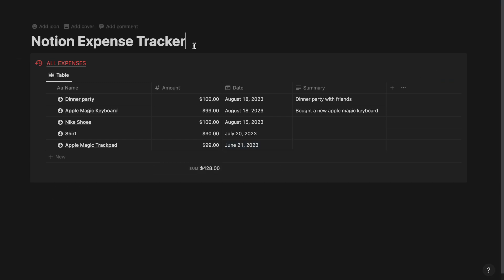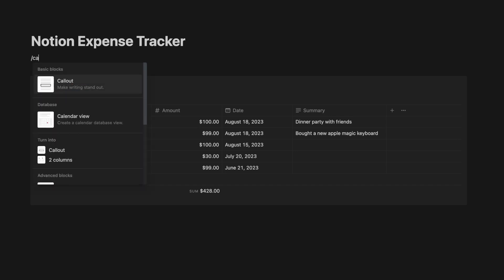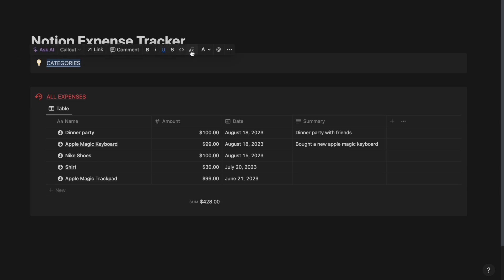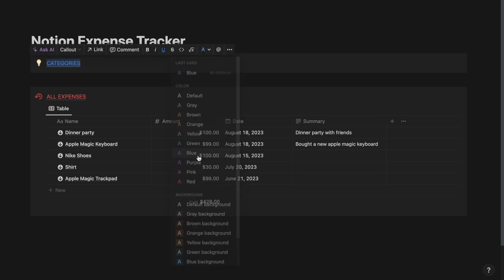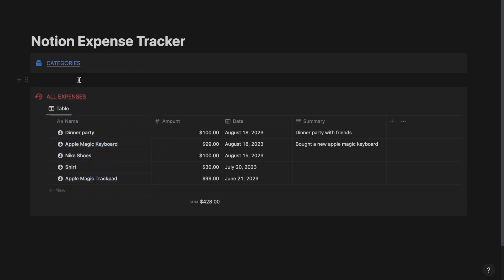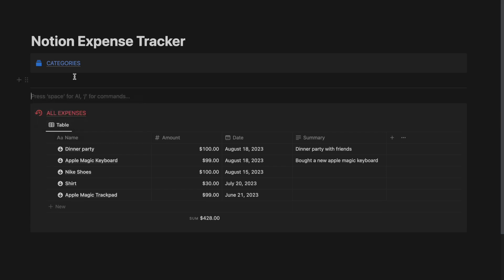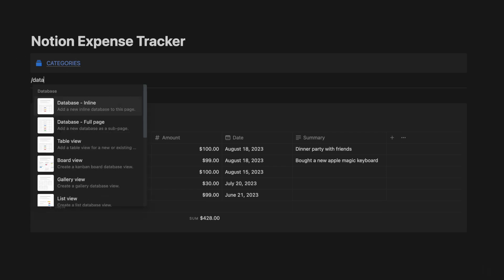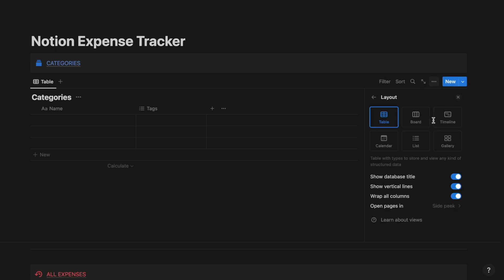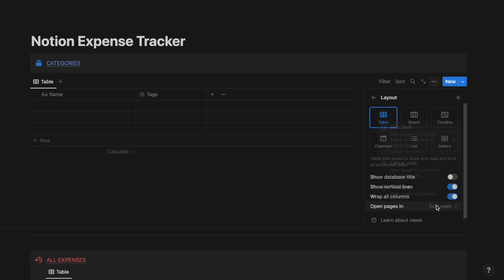Now let's create a new database just above the All Expenses database. Create a callout first and call it Categories. Select the text, underline it and give it a color of blue. Select the appropriate icon. Now create a new database and call it as Categories. Go to the properties of the database, select Layout, hide the database title and open Pages in Center Peak.